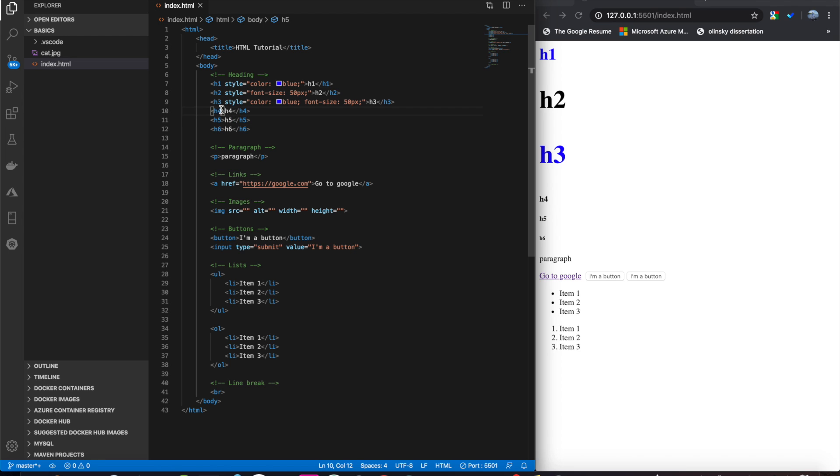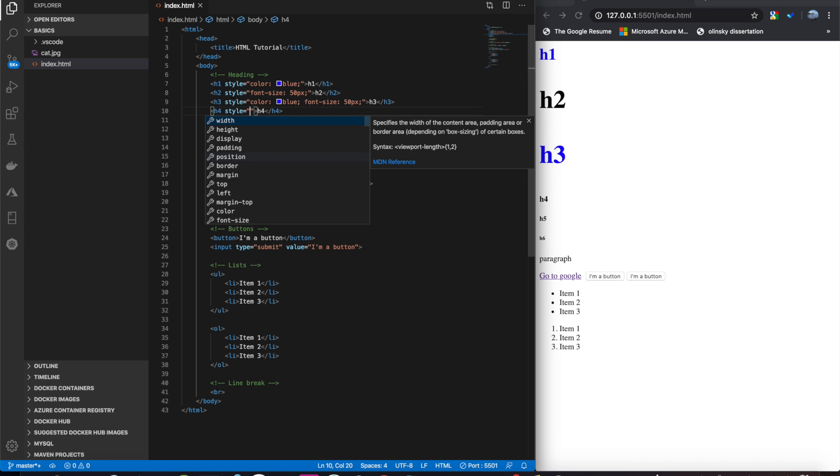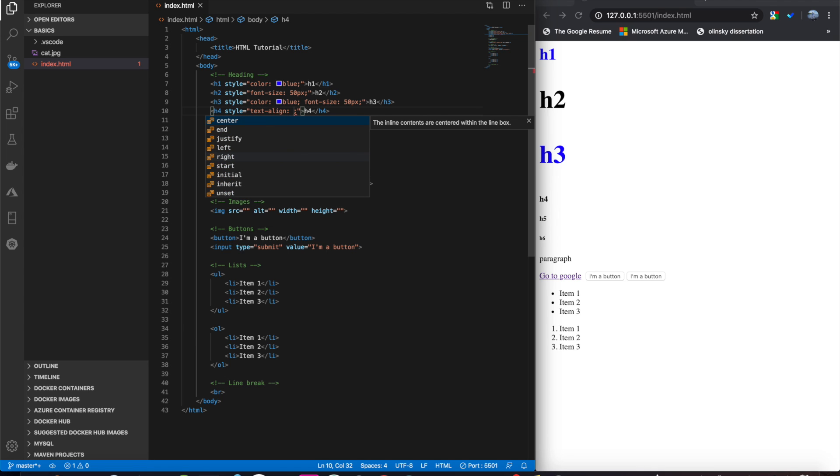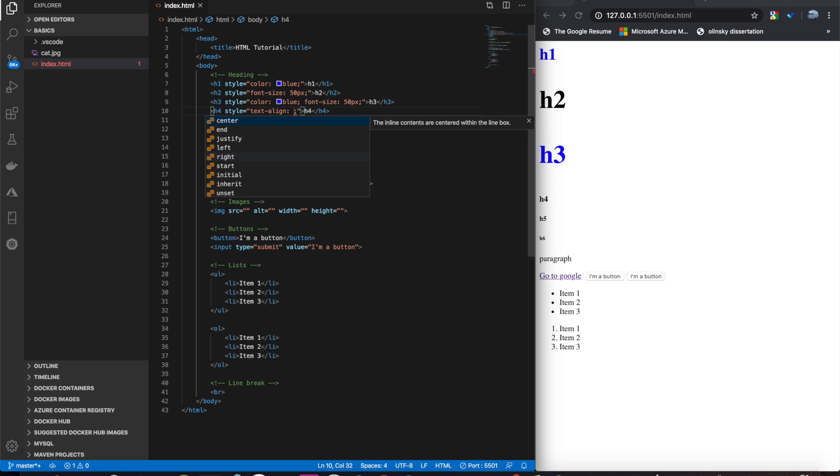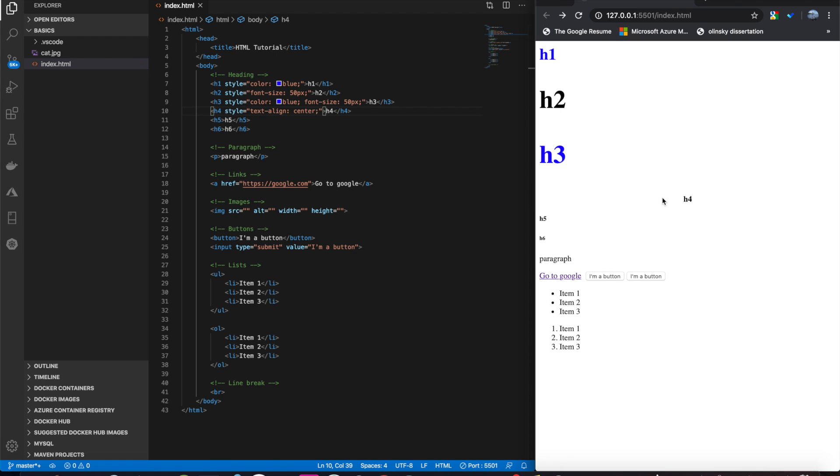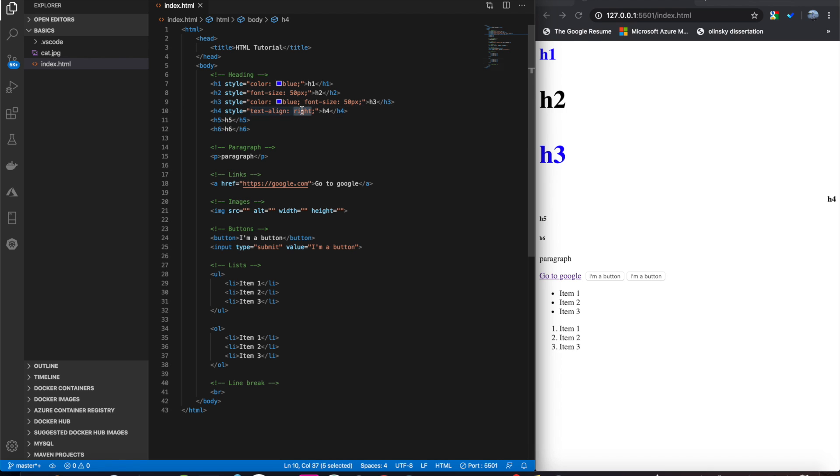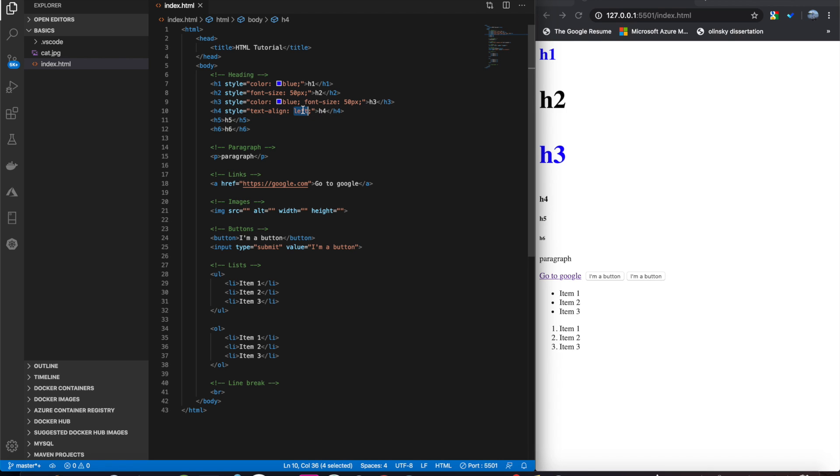Another common style is the text-align. And with this, we can align it center, left, right, and a couple of other options that we'll talk about later. So, if we do center, you'll see this h4 is now aligned in the center of the page. Change it to right. Put it over on the right. And the default, as we saw, is left. Let's keep that center for now.